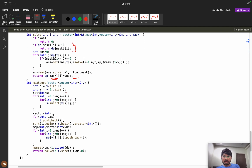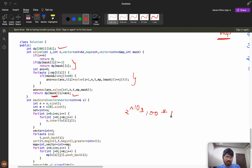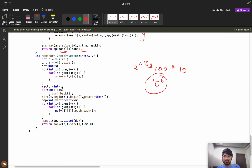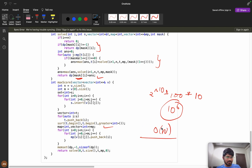The time complexity is approximately 2^10 × 100 × 10 ≈ 10^6, which is efficient. Extra space is O(n) for the map. If you have any doubts, please ask in the comment section. This is a complex problem but I've tried my best to explain it clearly. If you learned something new, please like the video, and if you're new to the channel, consider subscribing. I've also created a WhatsApp community 'Code with Confidence' for future updates.